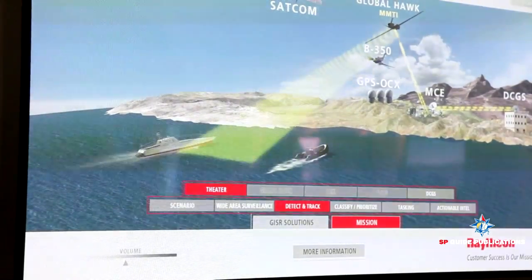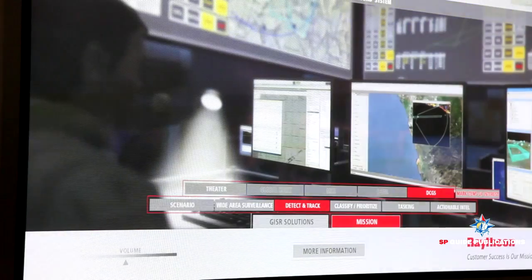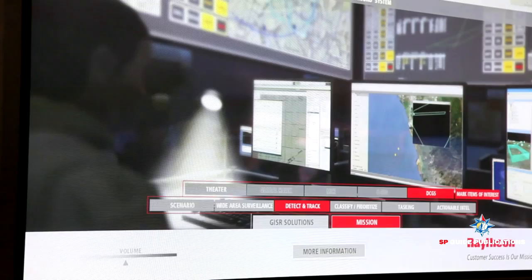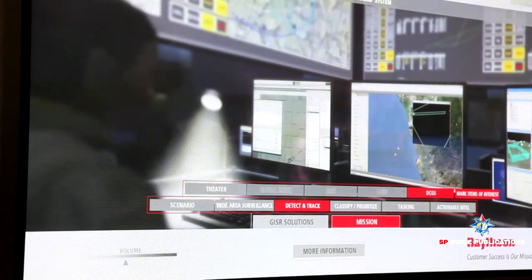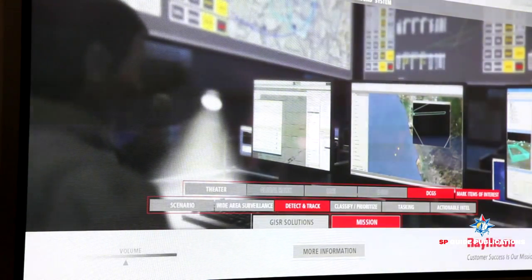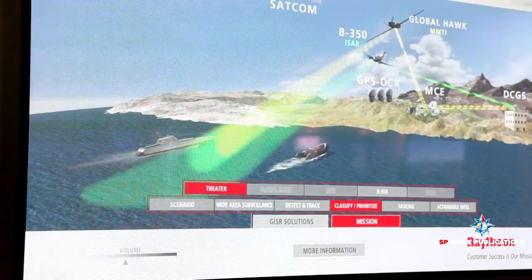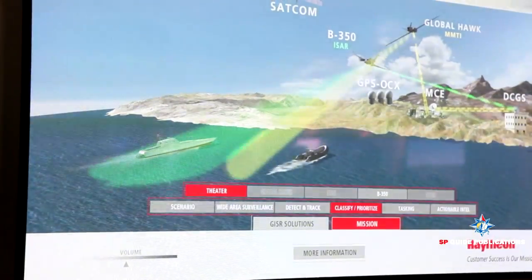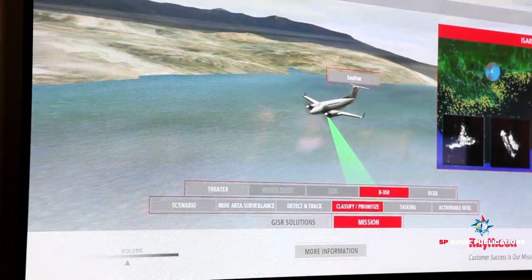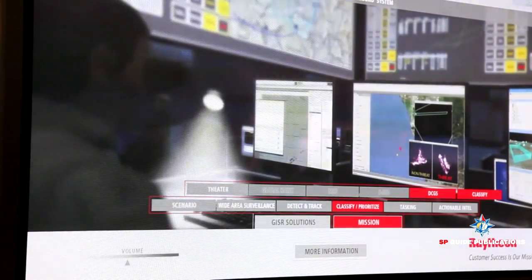In this situation, the operators see two targets they're interested in and need a closer look at. The Global Hawk is at 65,000 feet, so they need to vector another asset in closer. In this case, the Beach 350 ER has a SeaView radar and an EO/IR sensor, giving it the ability to pick up those targets, conduct maritime surveillance, track other targets, and do imagery to classify them.